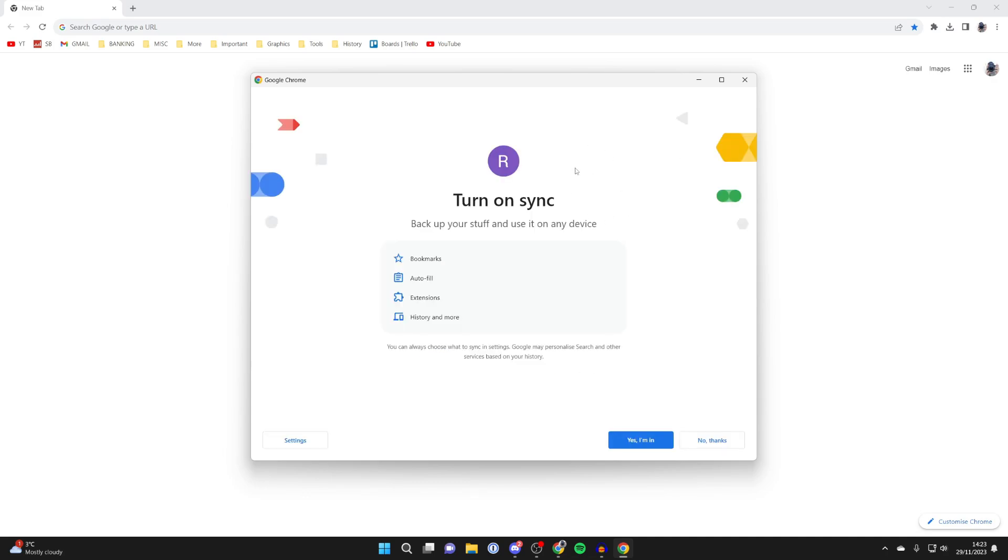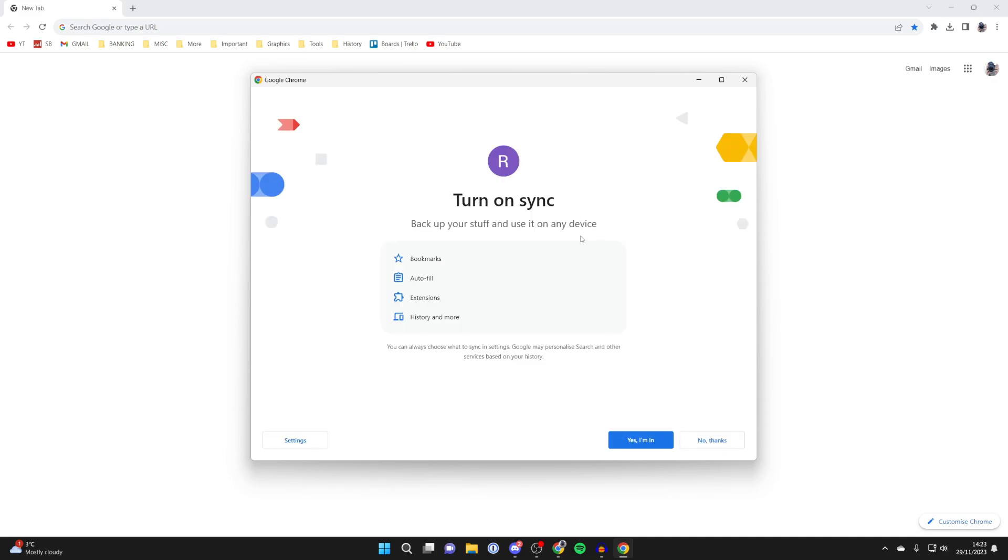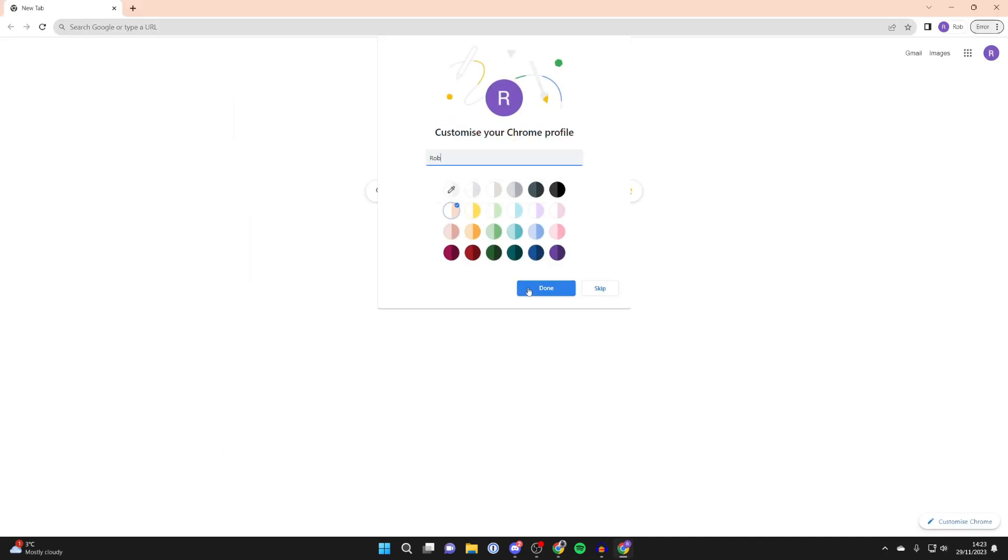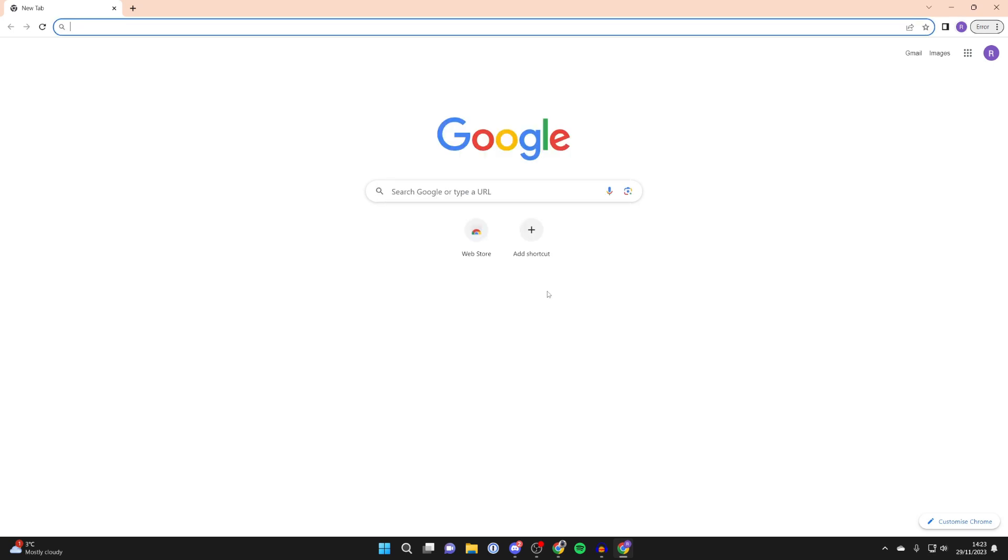After you've added it, you can then use sync if you want. I'm not going to though. You can then customize the profile. I'll just skip it for now. And just like that, we've now added another user.